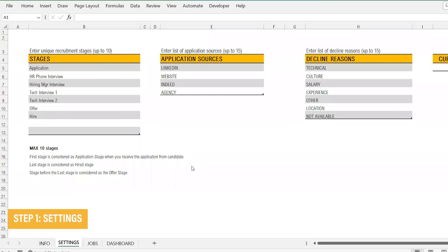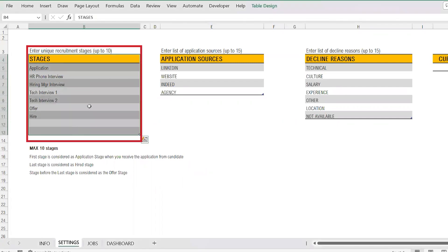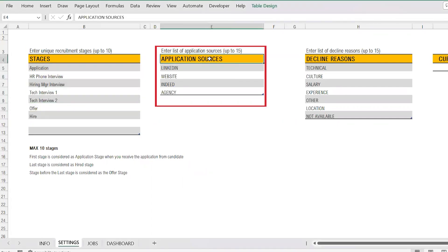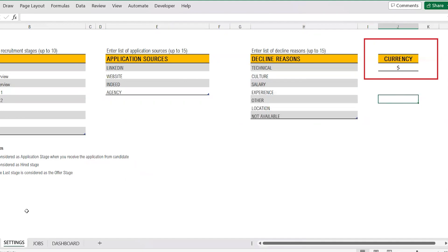Step 1: In the settings sheet, enter the recruitment settings like the number of stages of recruitment, application sources, the declined reasons as per your requirement, and the current stage.